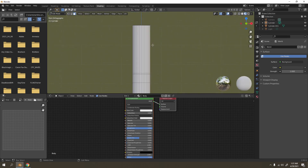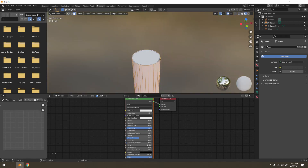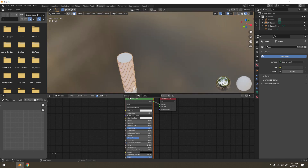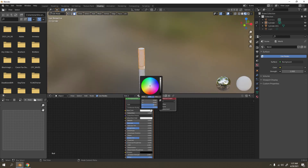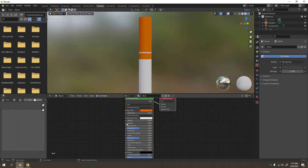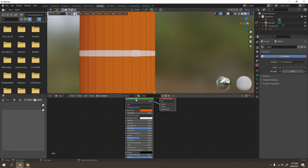Now for this part, this is going to be the brownish color for the tobacco end. Add another material slot - this is going to be the top, the bud. Assign it and pick a color. Then add another slot for the gold part - call it 'gold' and assign that.